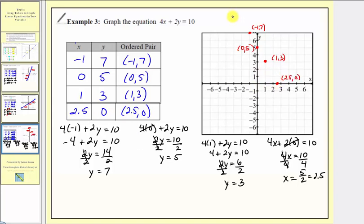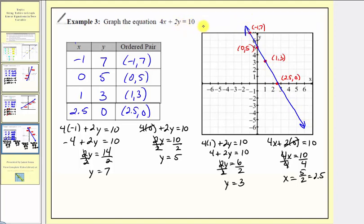Now let's go ahead and graph our line. This would be the graph of our linear equation four x plus two y equals ten, using a table of values. I hope you found this helpful.